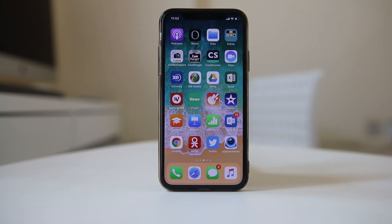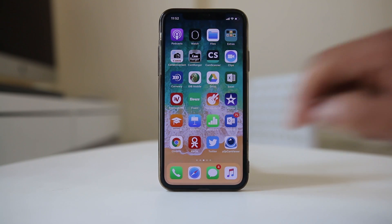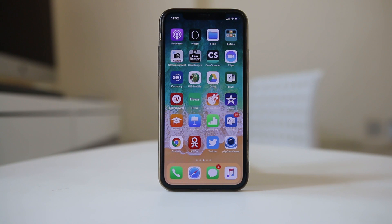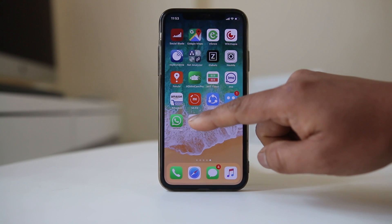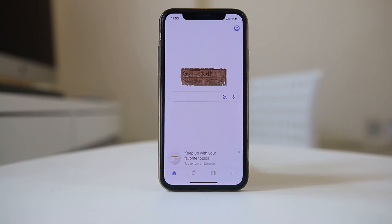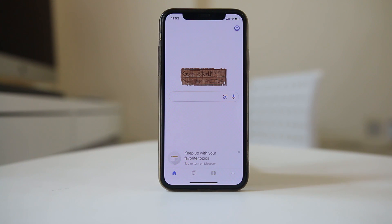Whenever you use browsers on an iPhone such as Safari or Google Chrome to search for websites or certain queries, the history of those websites or queries will be saved in the browser's memory. Similarly, if you use an application such as the Google app to look for certain queries, it will also remember what you searched. Today in this video we will see how to clear the search history from browsers or the search app on your iPhone.